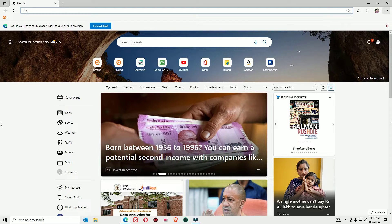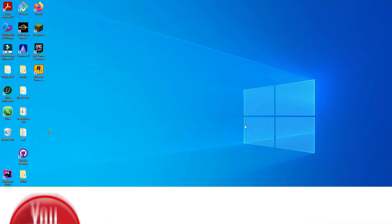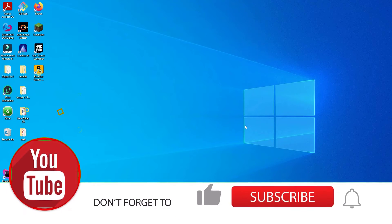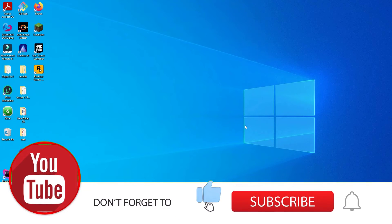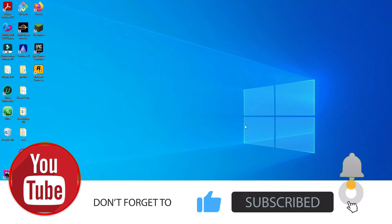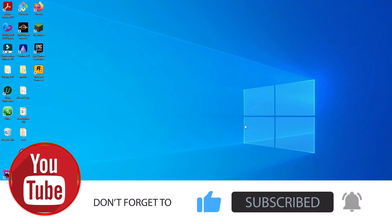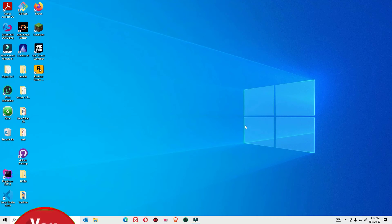If you are watching my video for the first time, I request you to subscribe to our channel and hit the bell icon so you will get new video notifications.